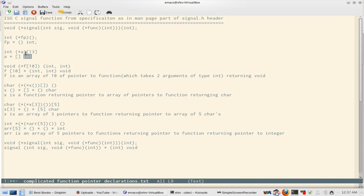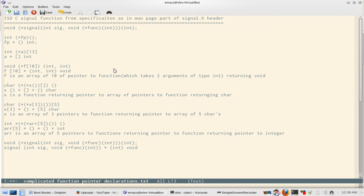Similarly, 'a' is a pointer to an array of 13 integers. And for another example, 'f' is an array of 10 pointers to functions — because you have a star — which take two integers and return void. Those functions, which are elements of the array and take two integers, are returning void.